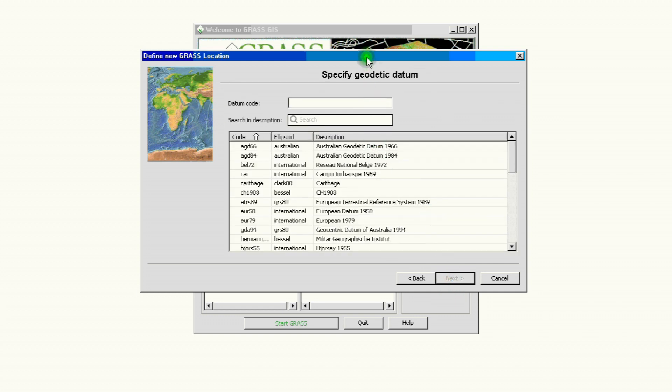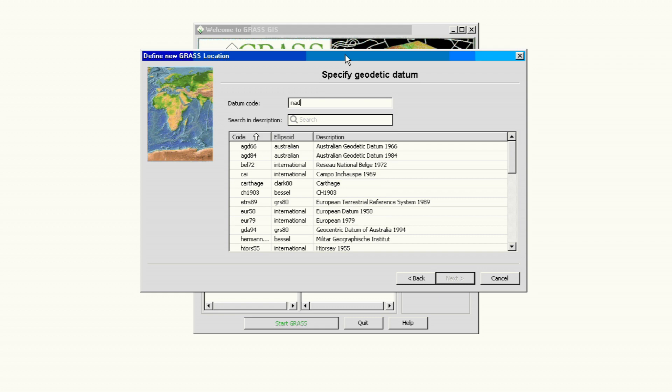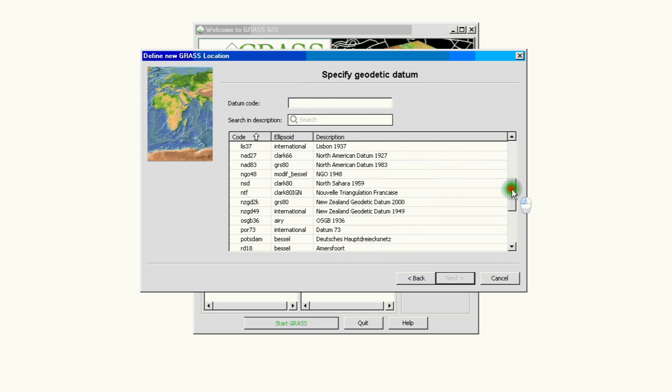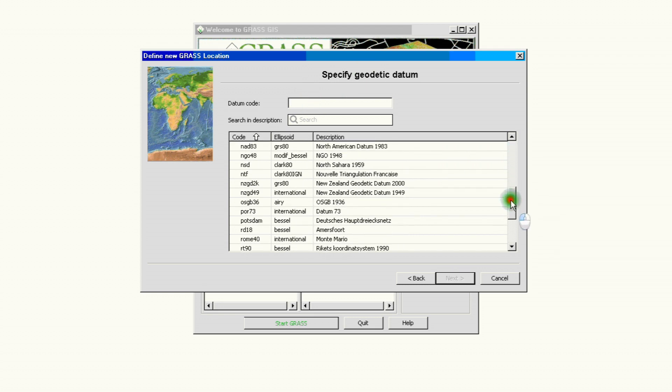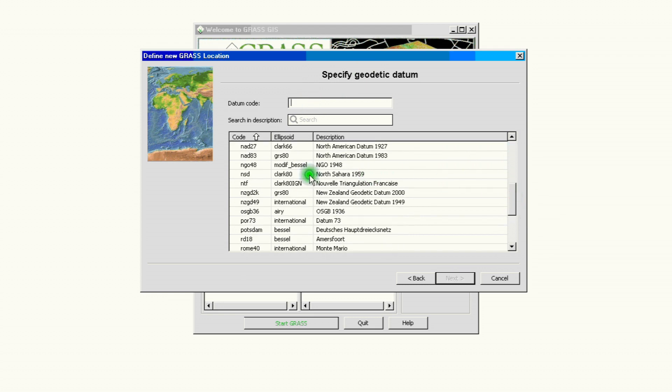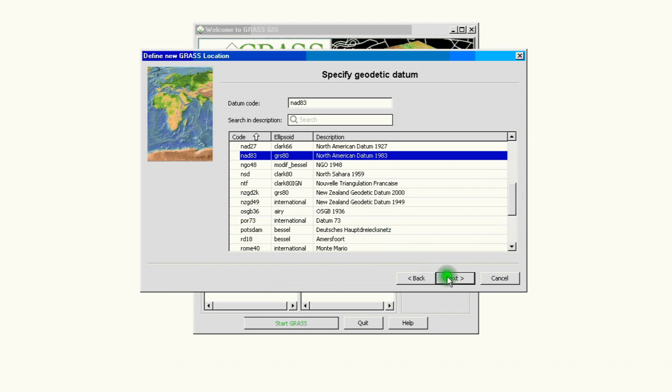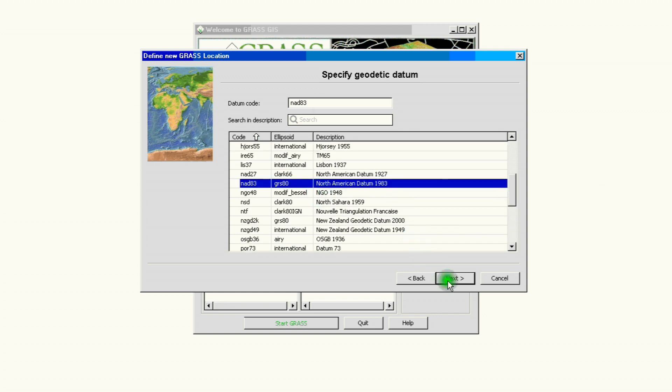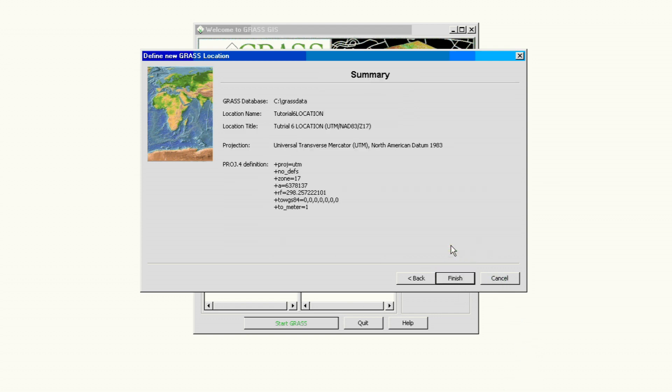Now it's asking us for a specific geodetic datum. We got that earlier and it's called NAD83. And again if you don't know the code you can just scroll down until you find it. So NAD83, this is just specific for North America, but if you live in Poland or Brazil or the Philippines you'll have your own geodetic datum. So we'll click next.